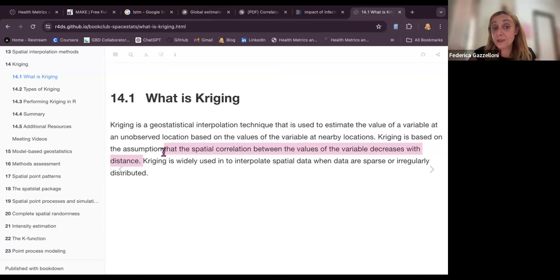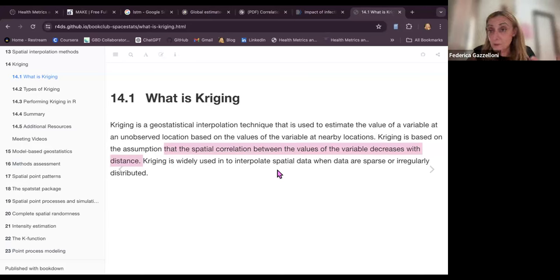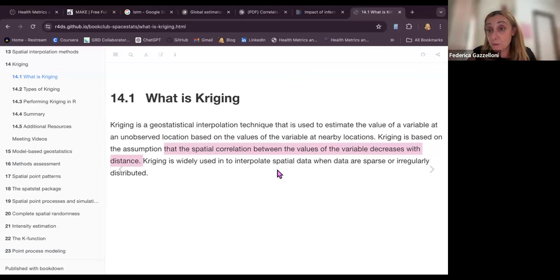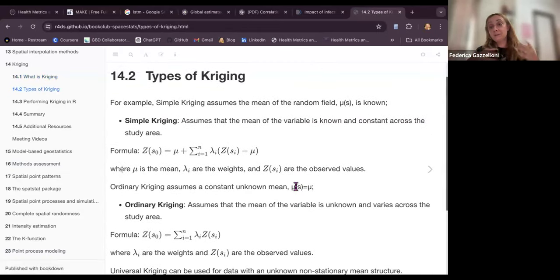The correlation decreases with distance. Kriging is widely used to interpolate spatial data when data are sparse and irregularly distributed — where the grid of observed values is quite sparse and we want to fill in the most probable new values. There are various types of Kriging.